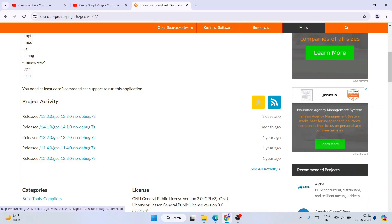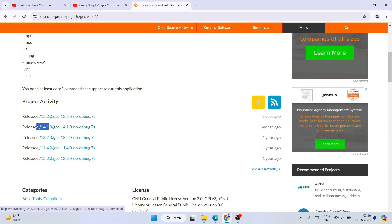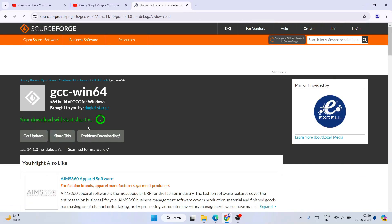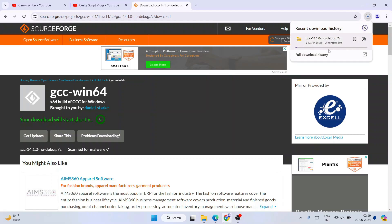They have also released another sub-version on version 13, so if a project requires version 13.3 you can use that. For now I am going to use the latest version which is 14.1.2, so I will click on this folder and it will start downloading. You can see it has already started downloading.